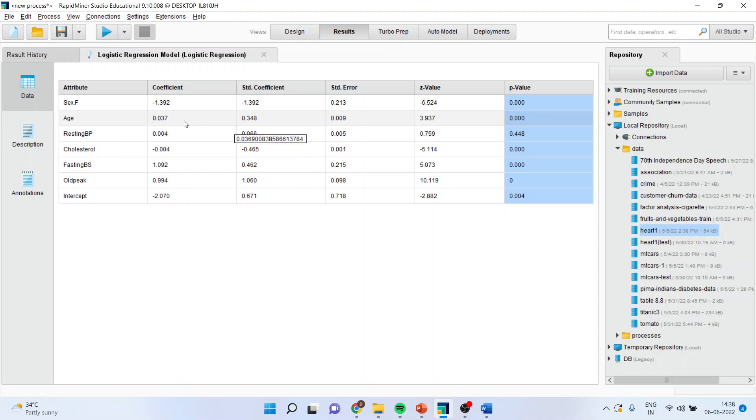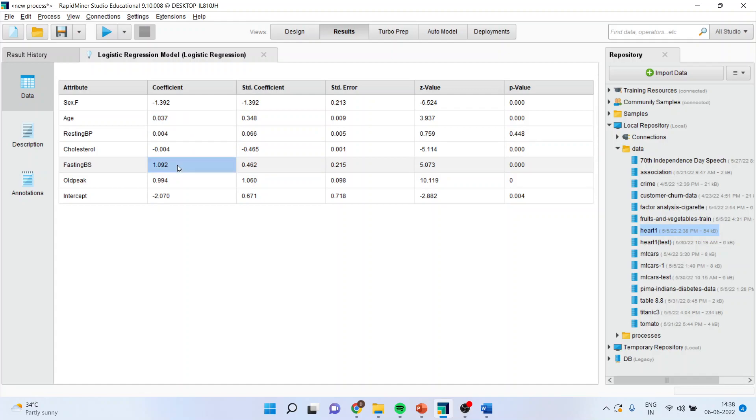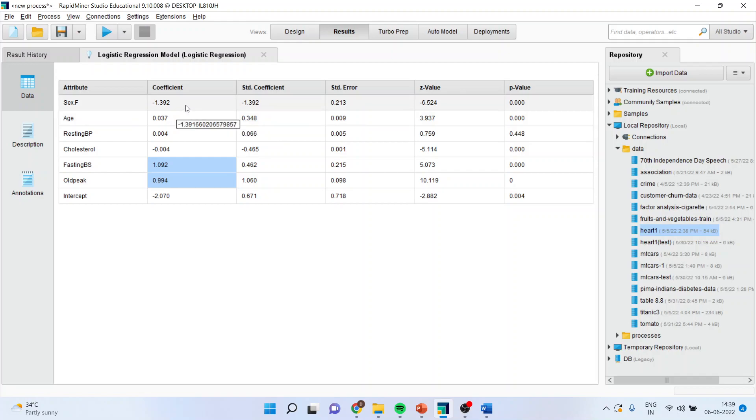Now, let us try to understand. This variable, these variables are having a positive coefficients. These are also having a positive coefficients. Therefore, they are contributing towards the heart disease yes. And if it is having a negative coefficient, it means that they are contributing towards the no sign. Make sure you remember that part. You should remember this.